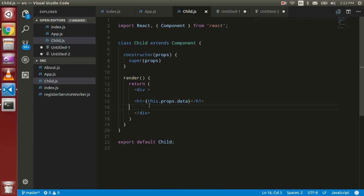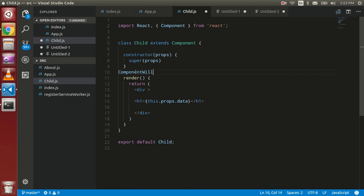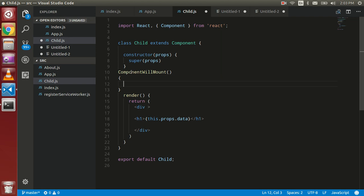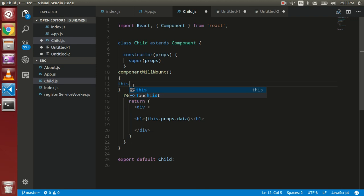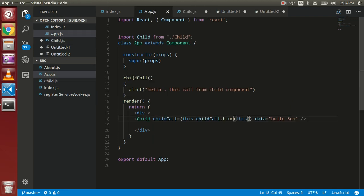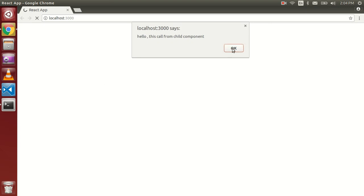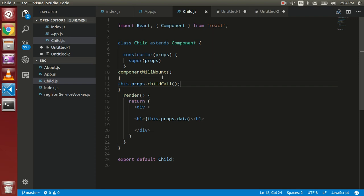Now I'm going to call it using `componentWillMount`. In the child component, I call `this.props.childCall` — that's the property name which is `childCall`. Let's see the result. You can see 'hello, this is called from the child'. So this is how we can call a parent function from the child component.